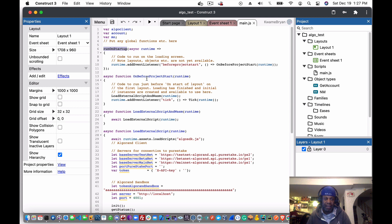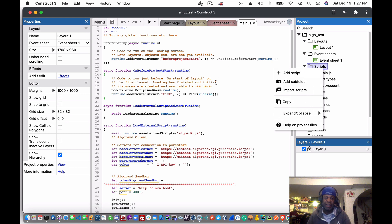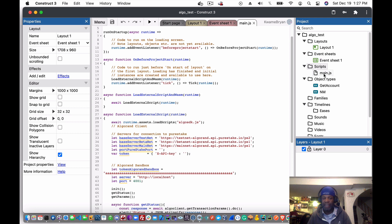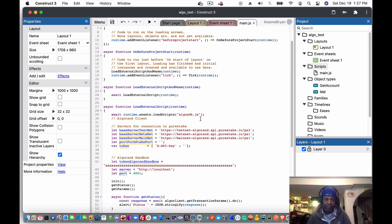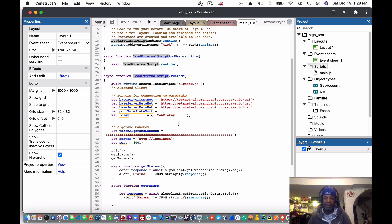'Run on startup' and 'on before project start' are two functions — or class methods — that come with the project as soon as you create a script file. As soon as you click and create a script, these will be automatically generated for you as a script.js. I renamed mine to 'main'. The 'load external script for WebAssembly' and 'learn external script' functions were also added.